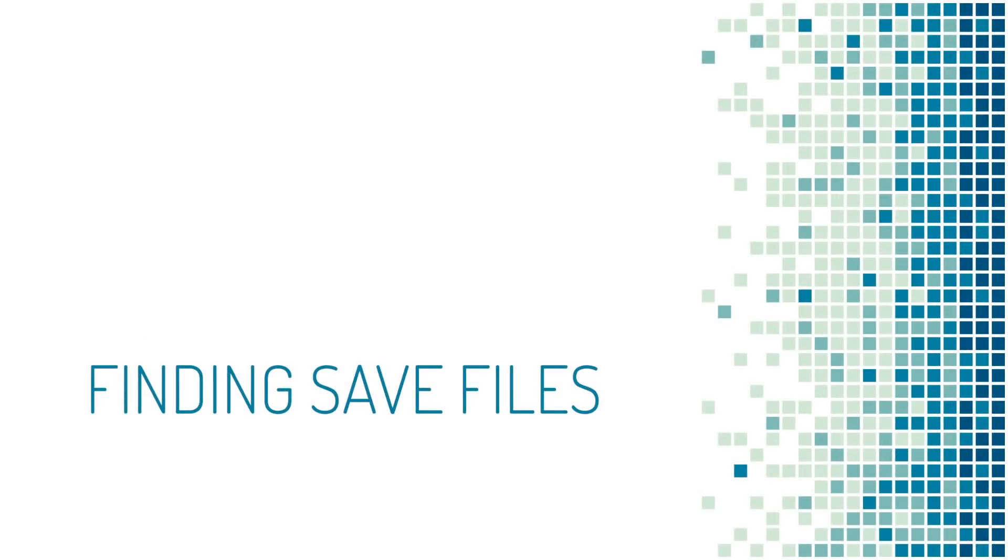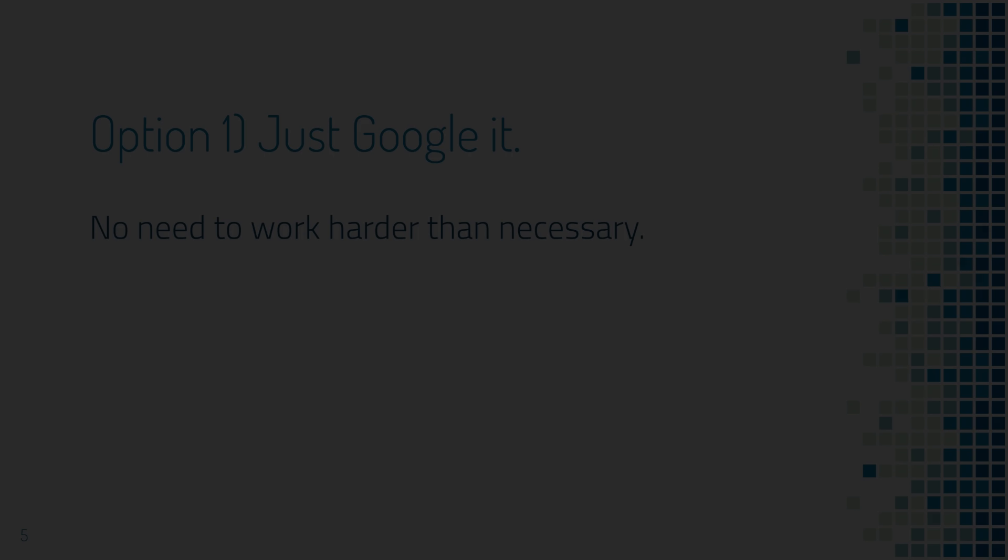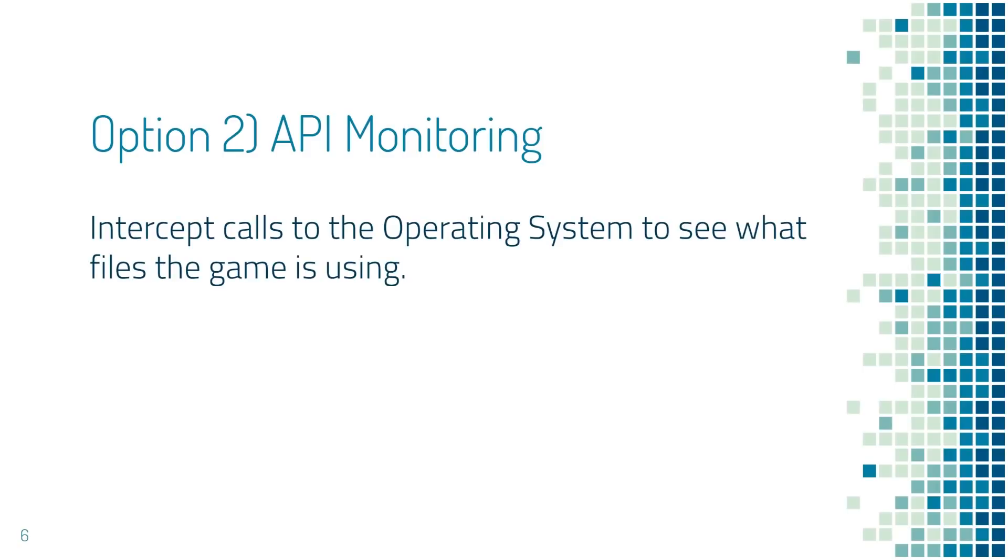So let's learn how to find save files. Finding save files may seem like a trivial step, but it's actually an important skill. We'll learn how to locate them quickly and reliably. Okay, first option, just google it. There's no reason to work super hard and spend all this time and energy if the problem's already been solved. This'll work almost every time, but if it doesn't, it gets a little more complex.